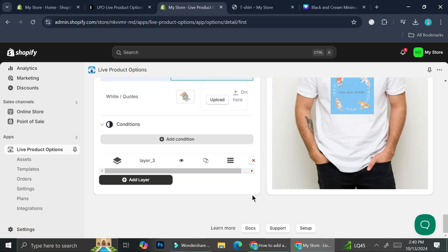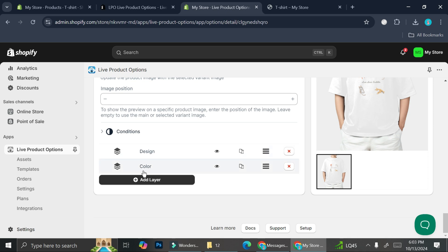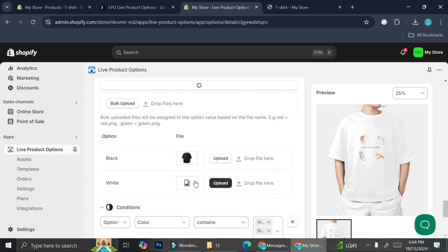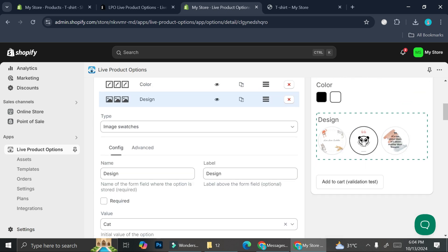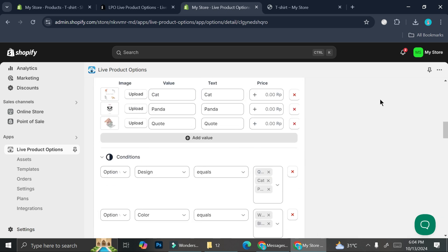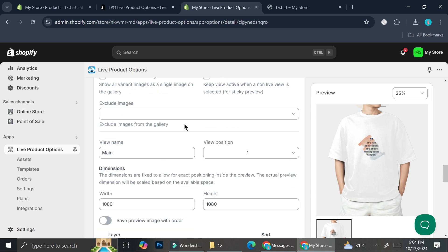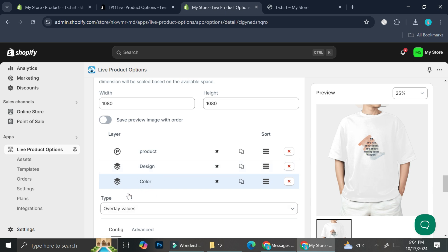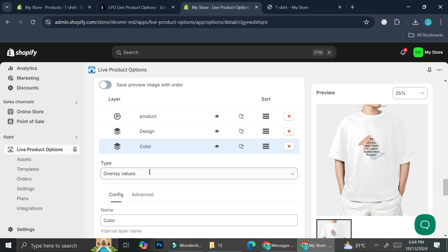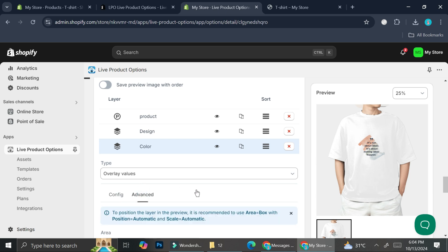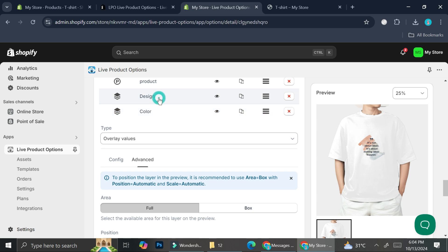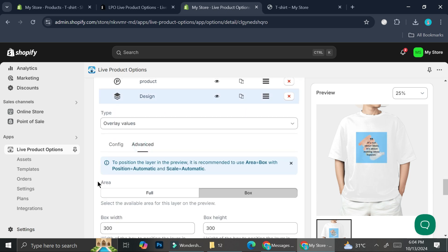Now we're going to add a second layer for color. I ended up changing the picture of my shirt so that both are going to look similar — one in black and the other in white. You'll know the design works when you click on the picture and you can see that on the preview it also changes. So you will need the design as well as the color layers. Earlier I said the type is overlay — I made a mistake, it's supposed to be overlay value. Make sure the type you choose is overlay value.